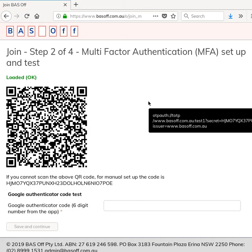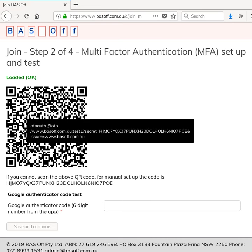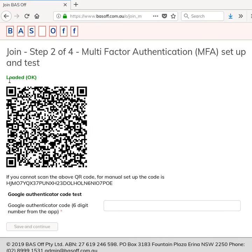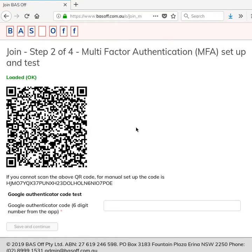Passwords are not necessarily that secure, so what we have is a second factor. Now this QR code, and I hope you can see it on the screen, you might, it might be cut off a little bit, but if you can see this box with all the dots in it, that's called a QR code and that can be scanned by the Google Authenticator app.